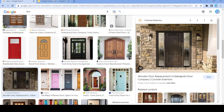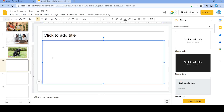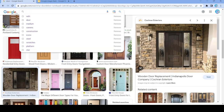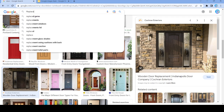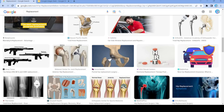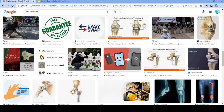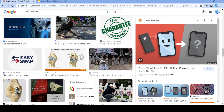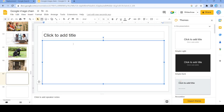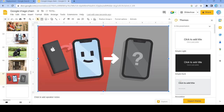We're going to use this image right here and search the word 'replacement'. Now we have this image — we're going to search up 'battery'.